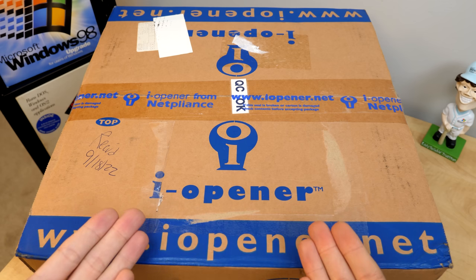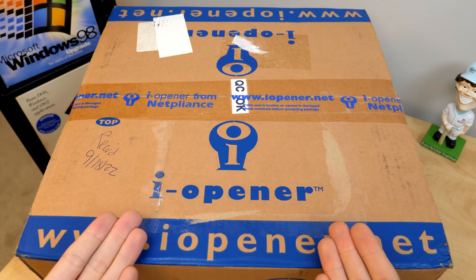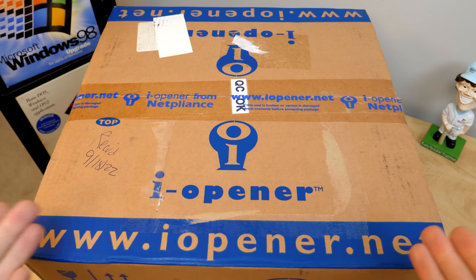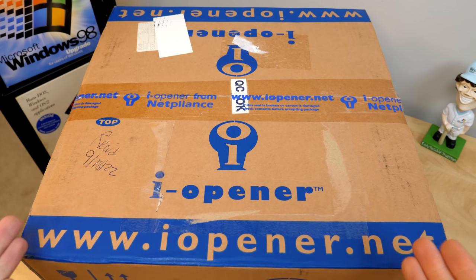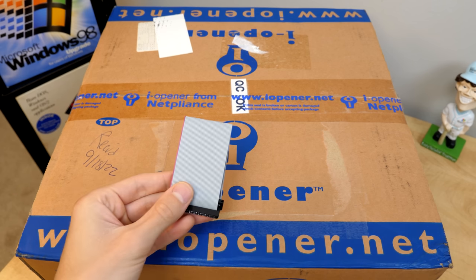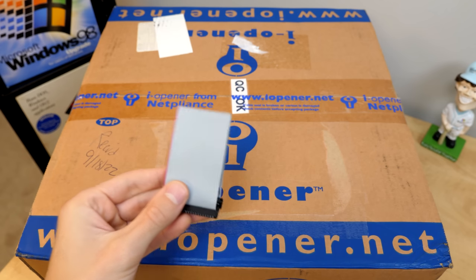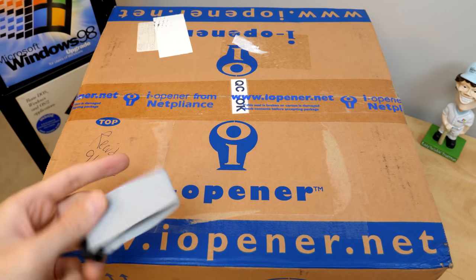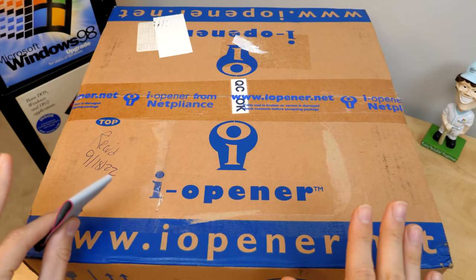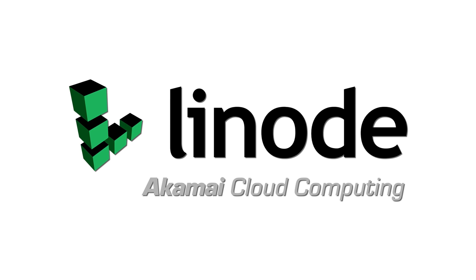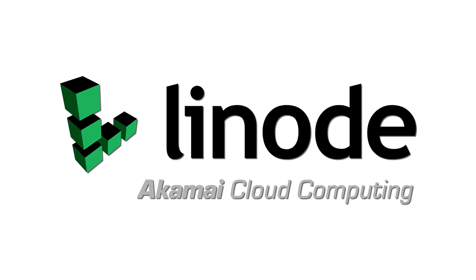an all-in-one internet appliance from the appropriately named Netpliance that was sold between the late 90s and early 2000s. And I've got one of them that's been sealed in its box for over two decades. Sponsored by Linode, cloud computing from Akamai.